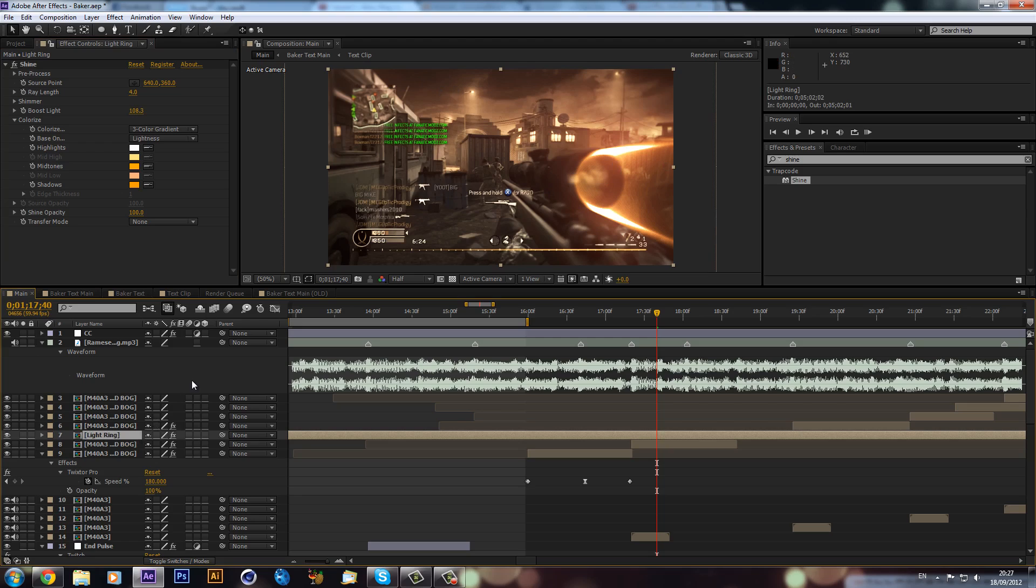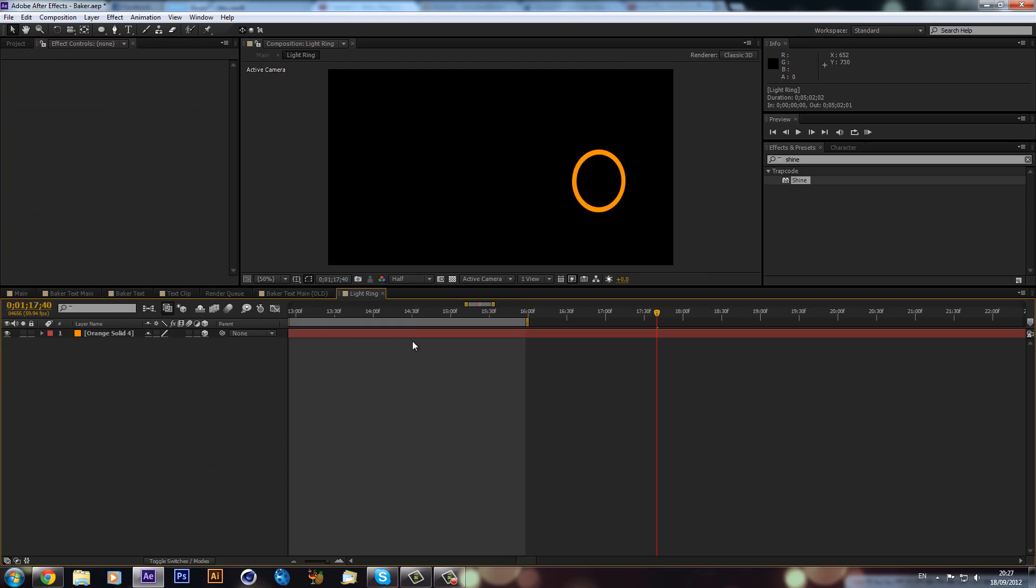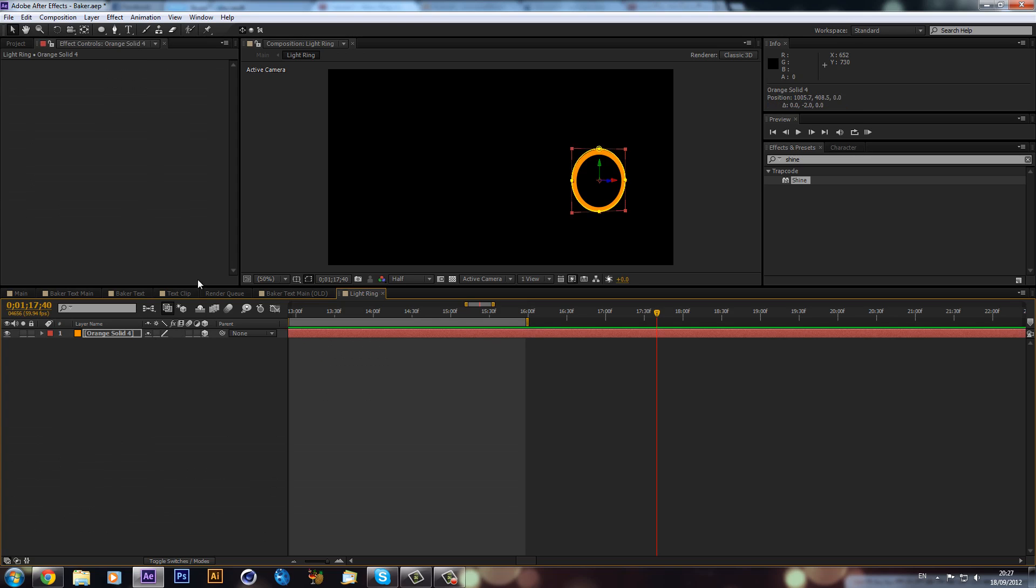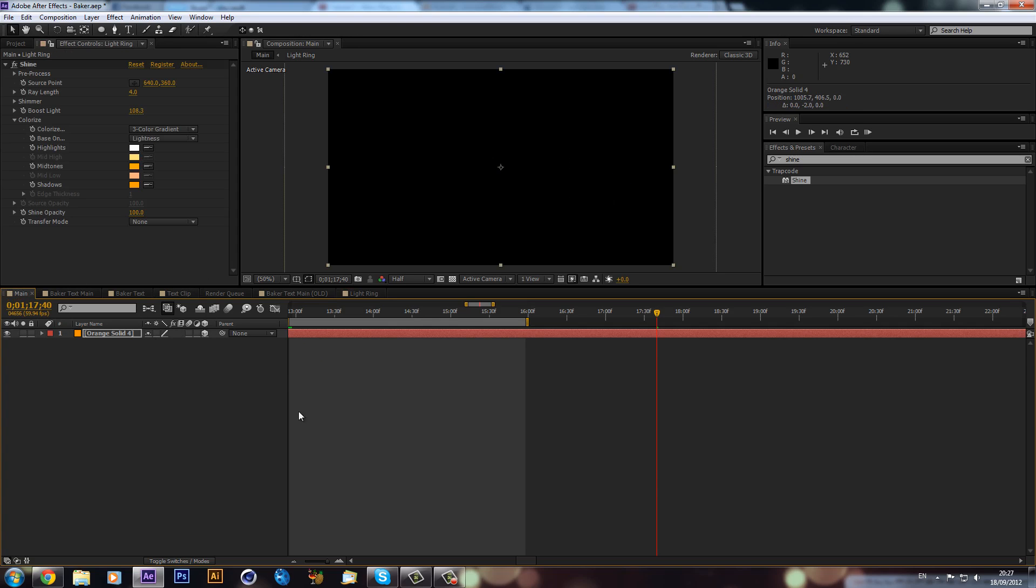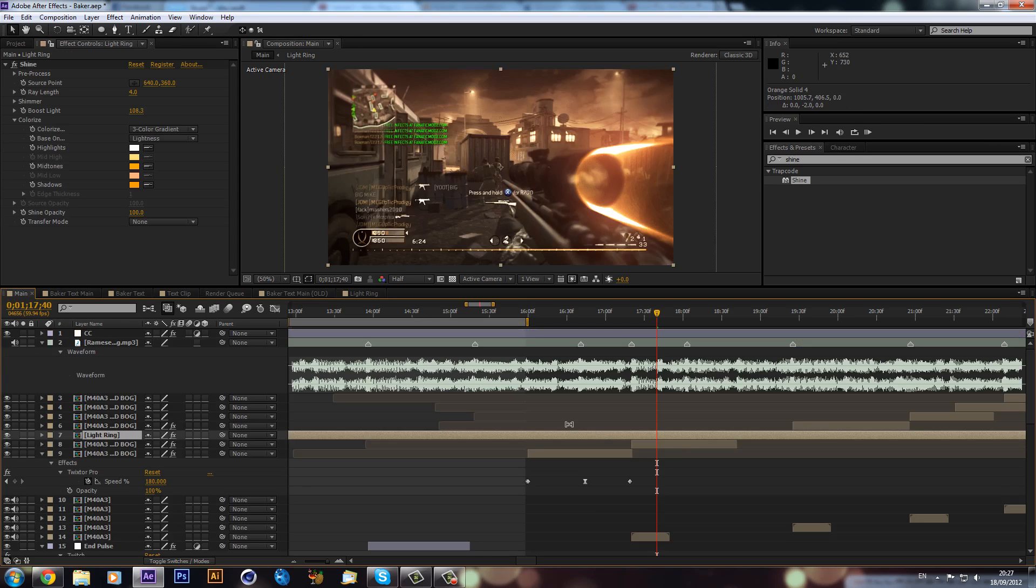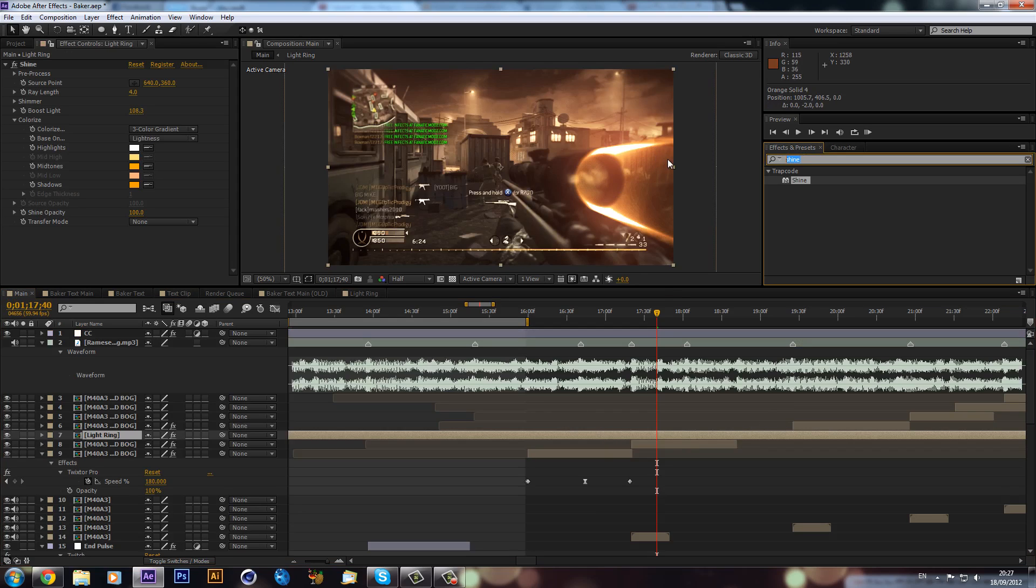I think I'm actually just going to go into the light ring and I'm just going to move it up a tad. And now if I go back into my main composition, it should update. Another thing that I thought we could add is a bit of glow.